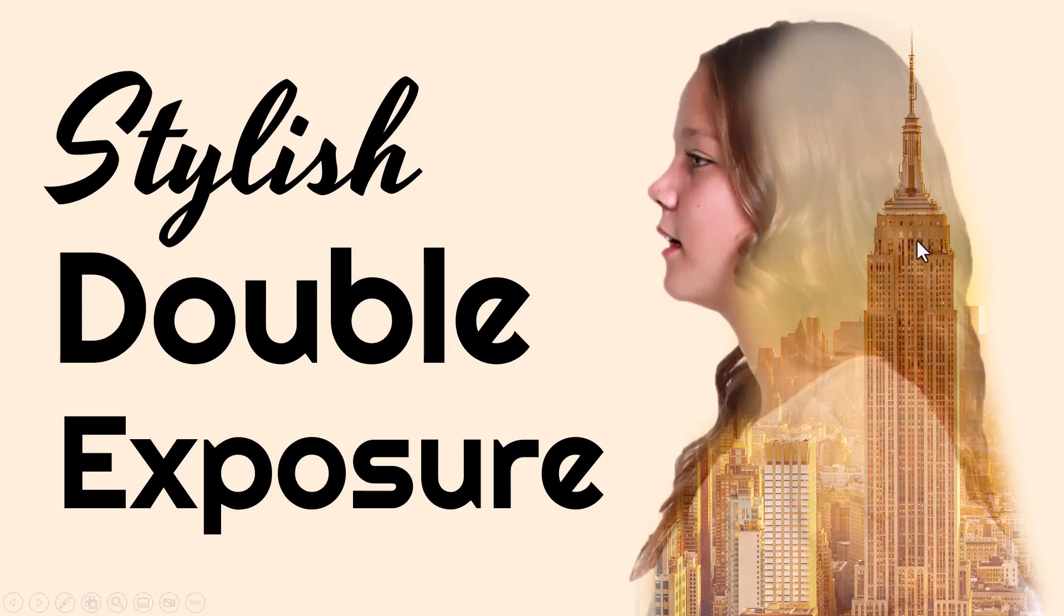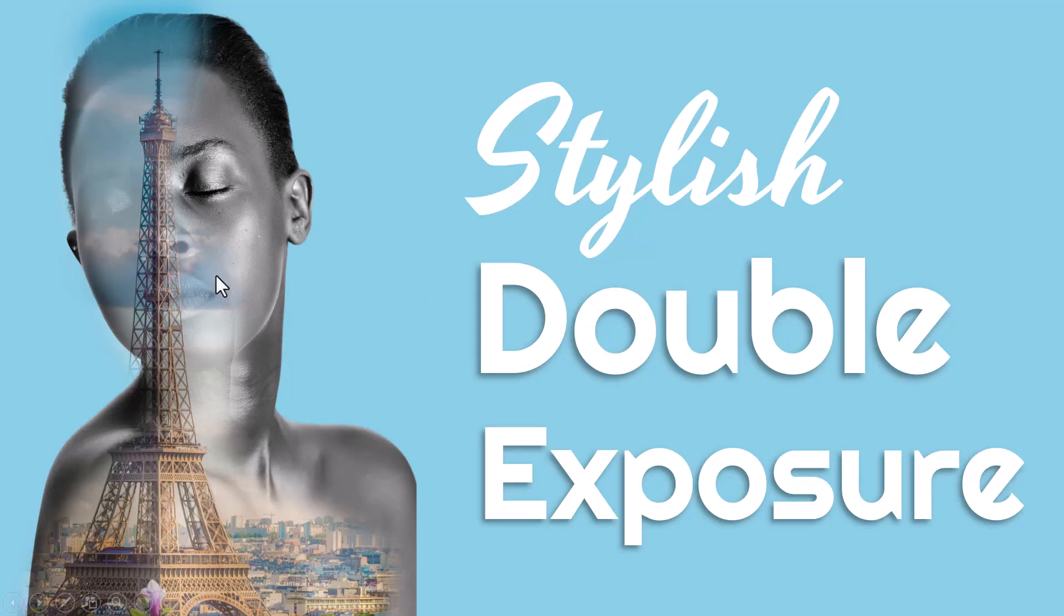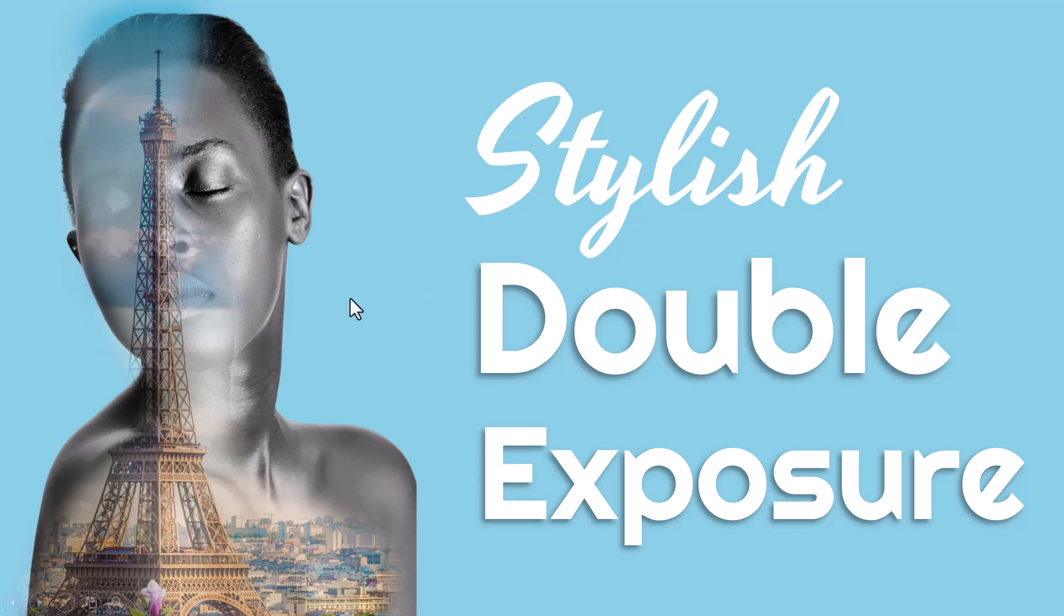Only the portion here has the double exposure. The same is the case with this picture as well. So how do we create this really cool and professional looking double exposure effect? Let me show you how.